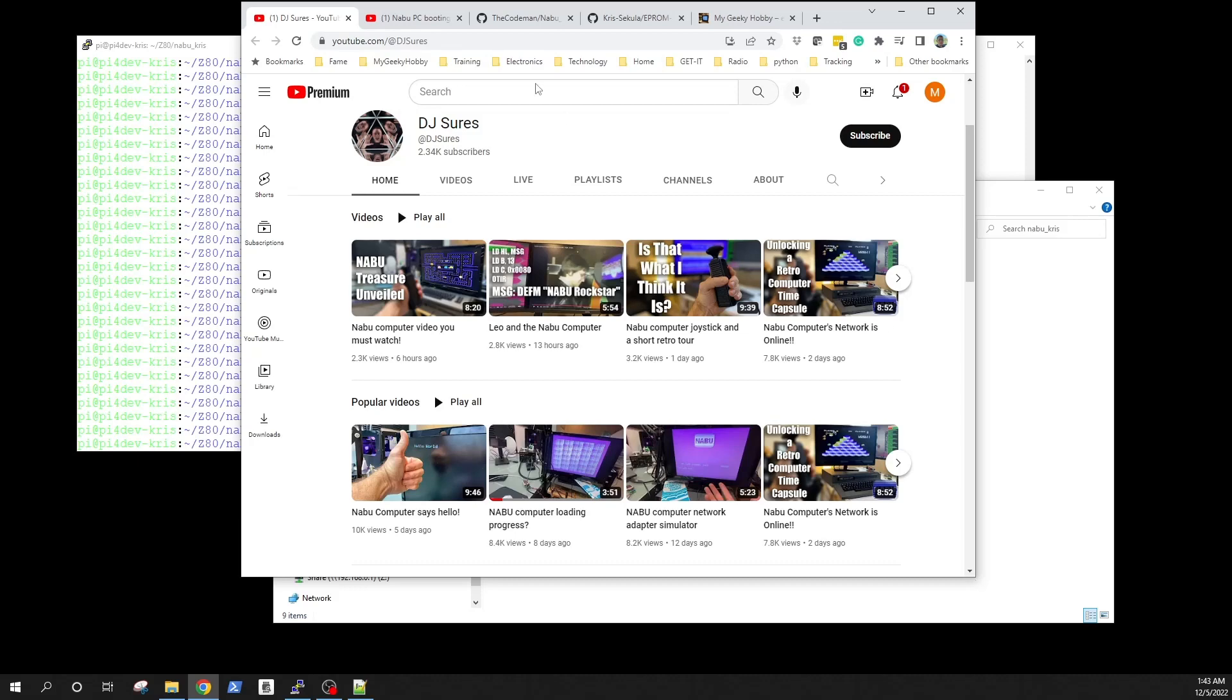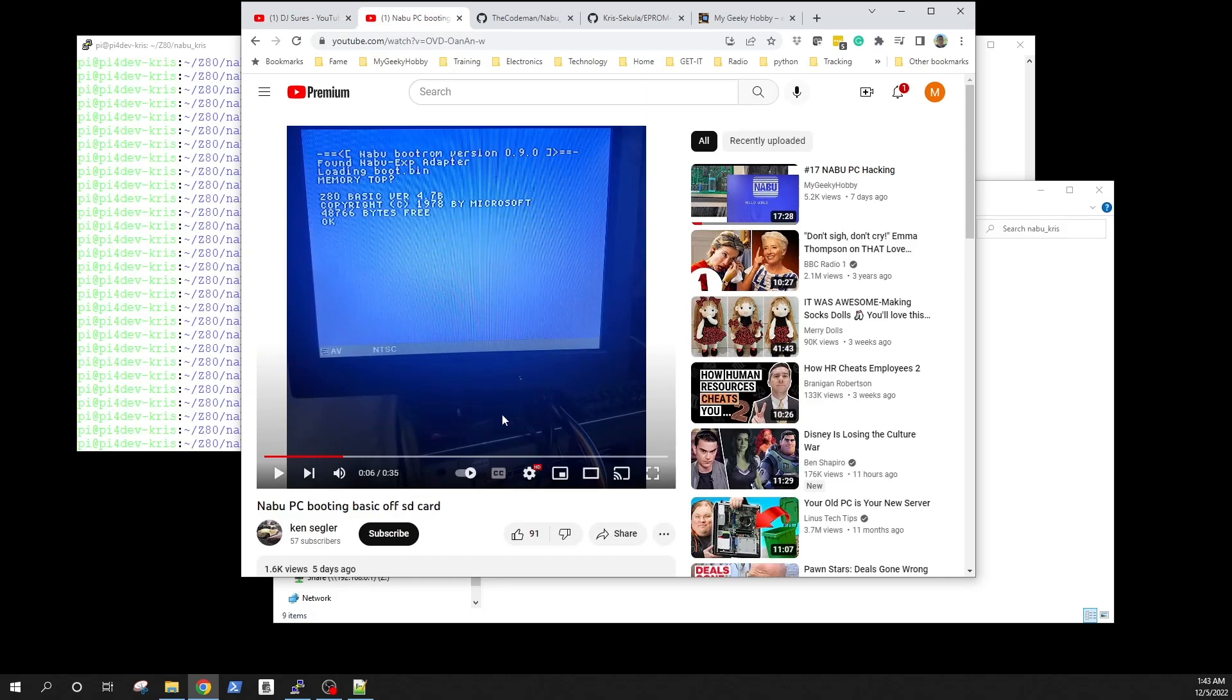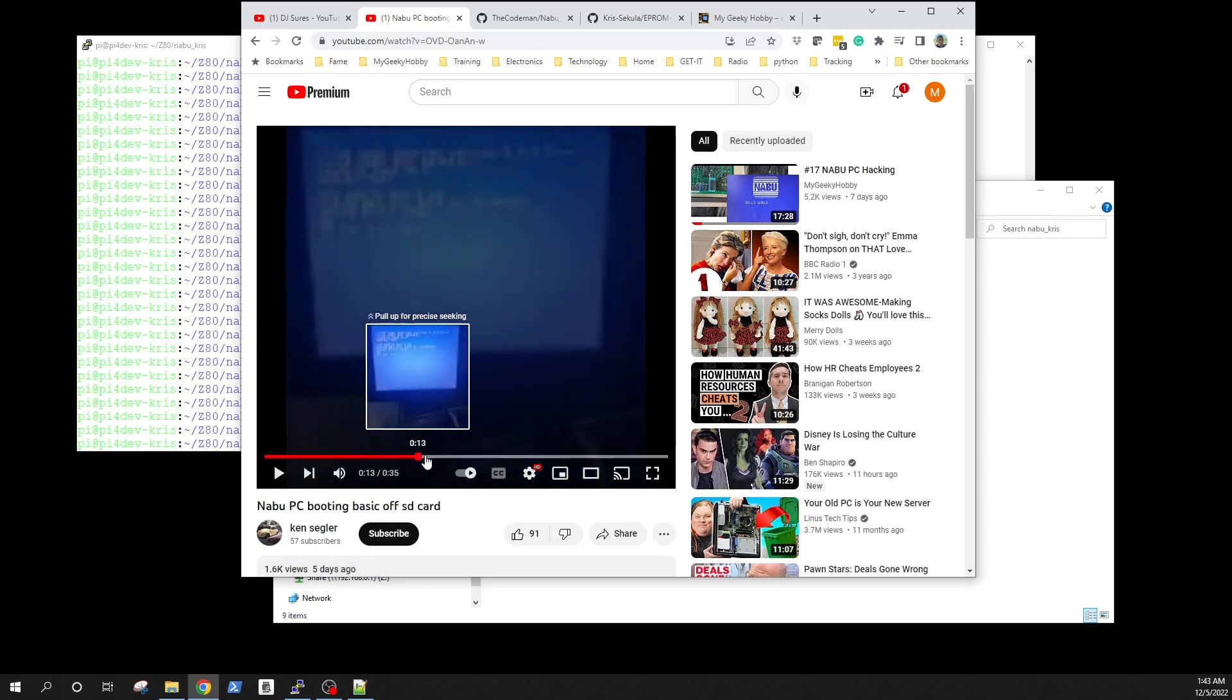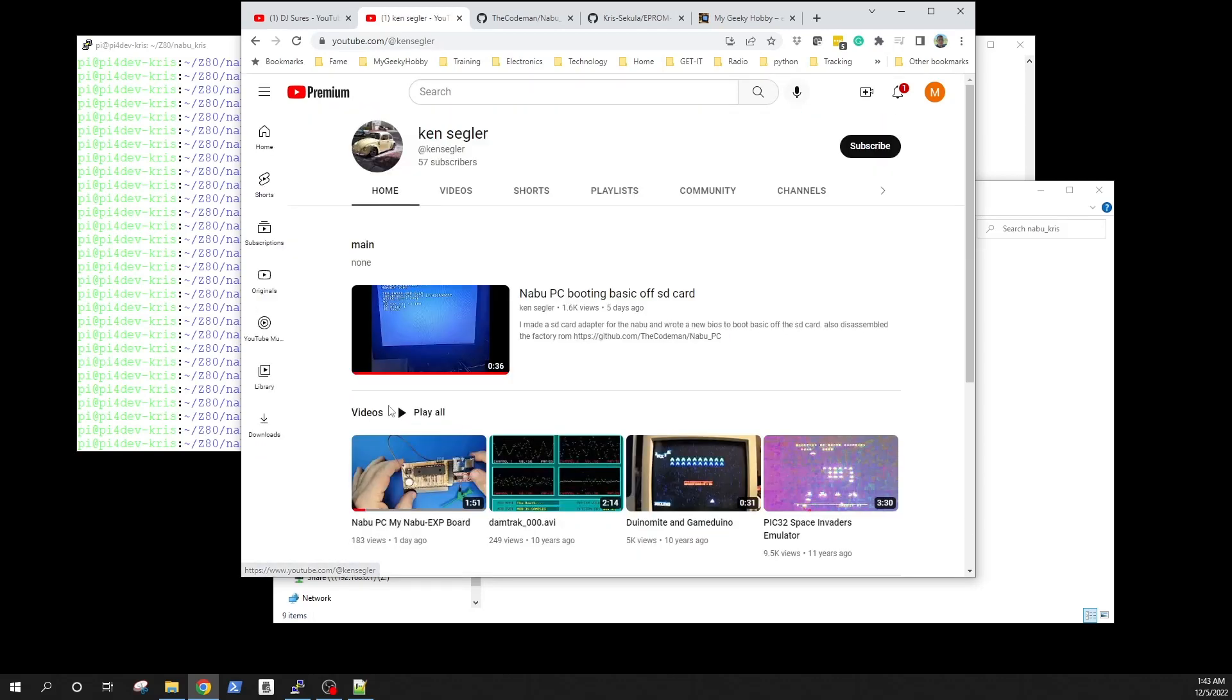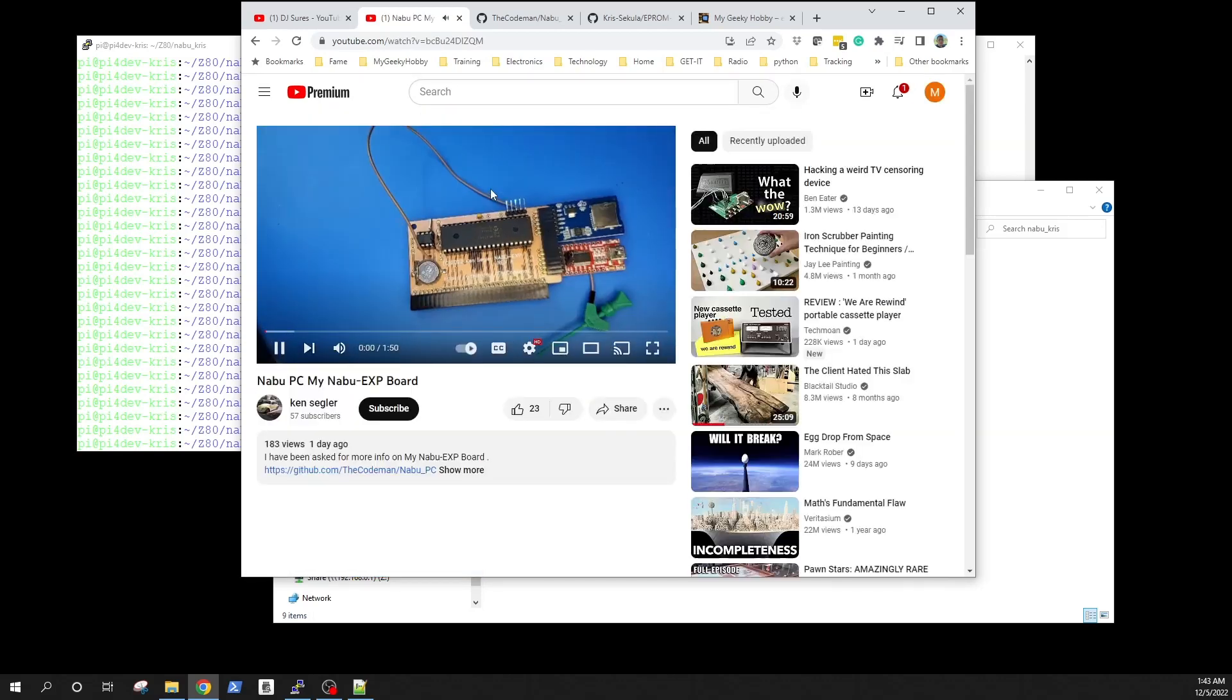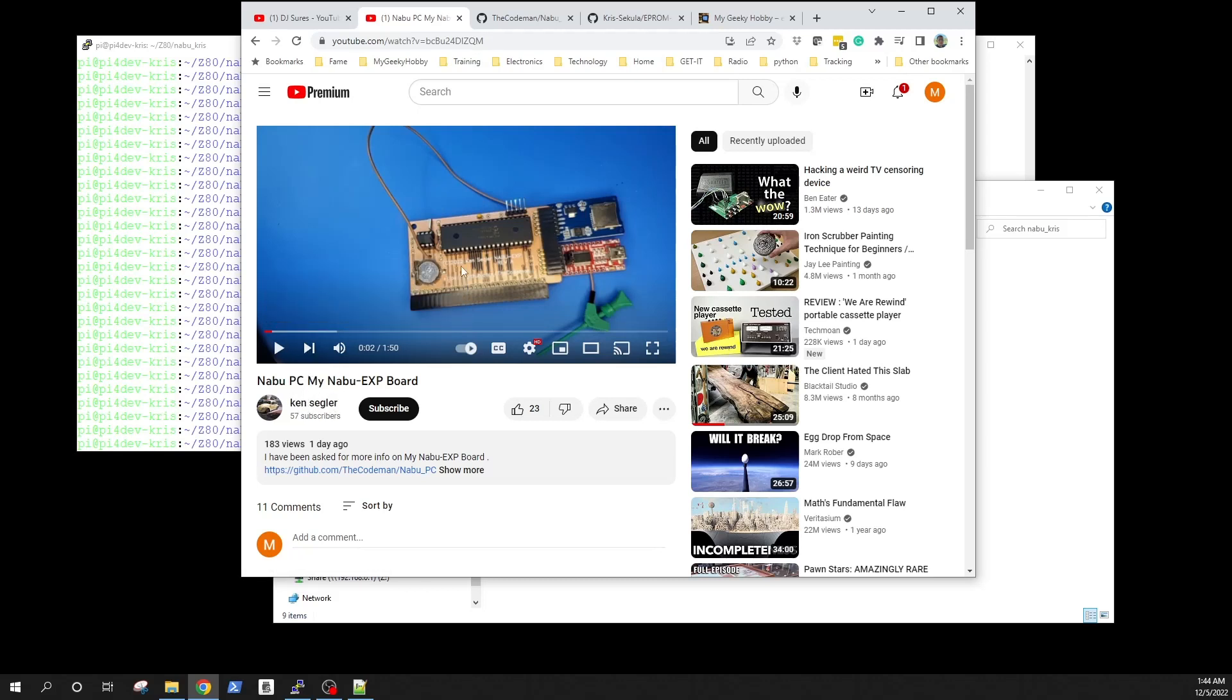Another great channel, and I think you know a lot of people missed it because he's only got 57 subscribers. Ken Segler, I mean he's pretty much created a small adapter that he's able to virtualize some additional storage and he created new BIOS for his NABU and he is able to pretty much boot BASIC on the NABU and I believe he's working on CPM as well.